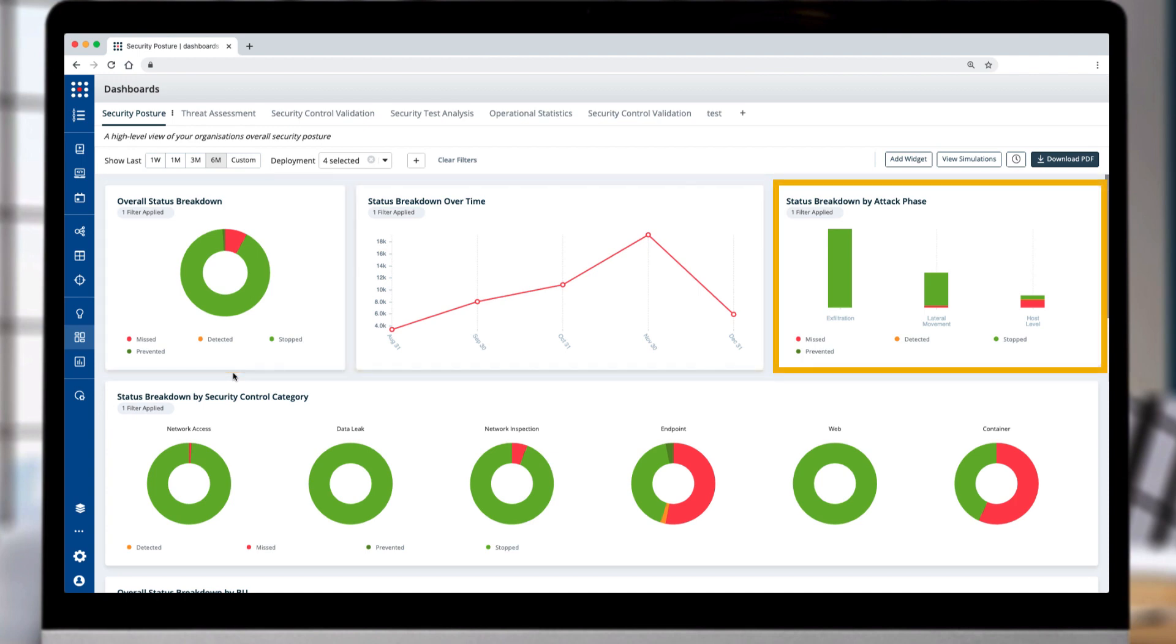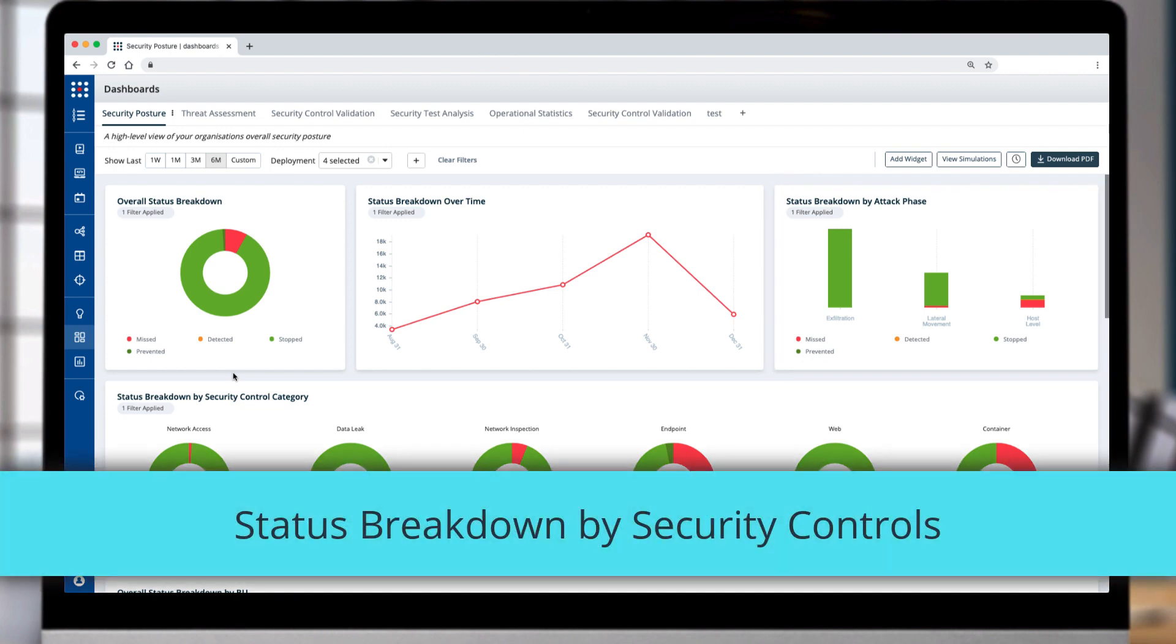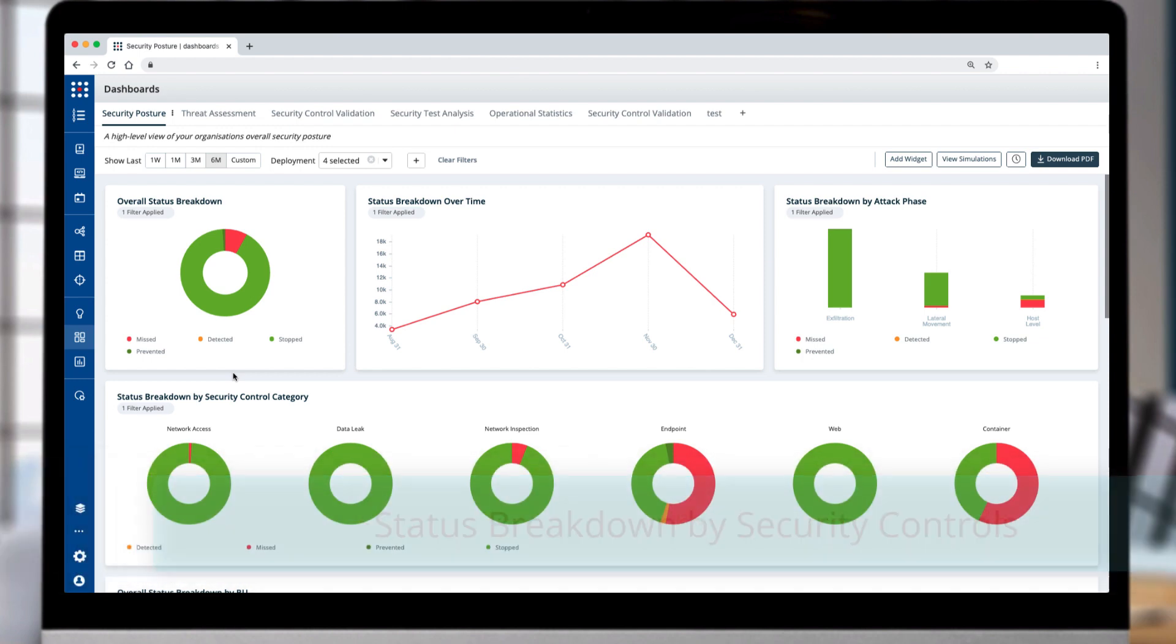In this video, we review the security posture dashboard that lets you easily understand your posture by business units, security controls, and threat groups.